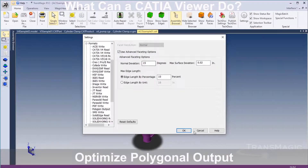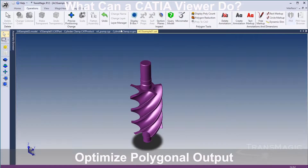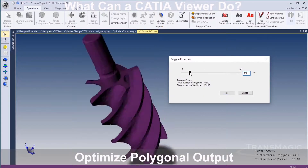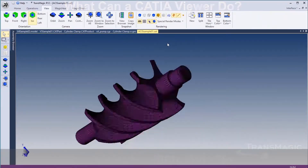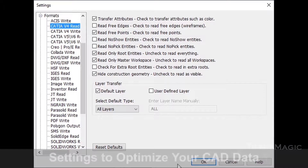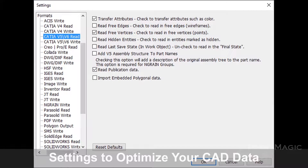Optimize polygonal faceting through settings or the polygon reduction tool. See how well TransMagic can import CATIA data by test driving the eval version.